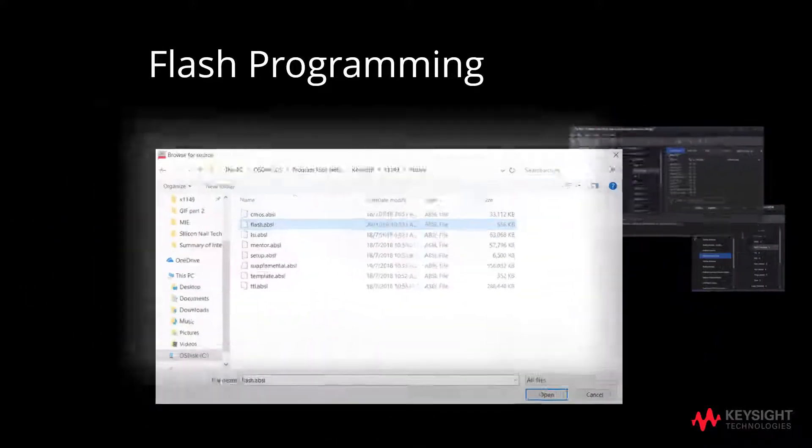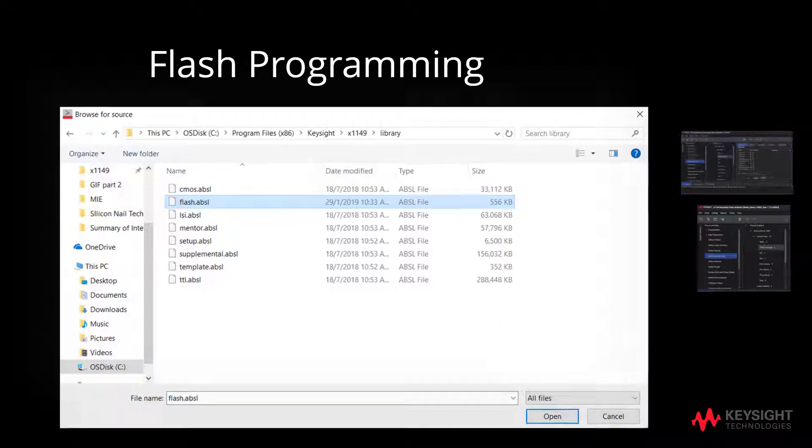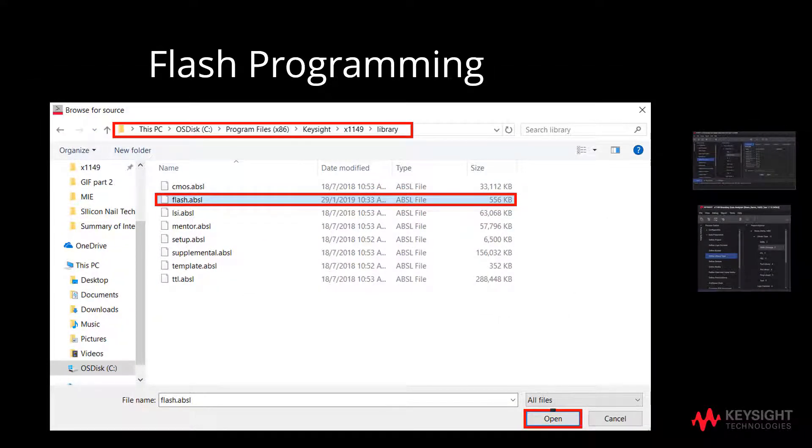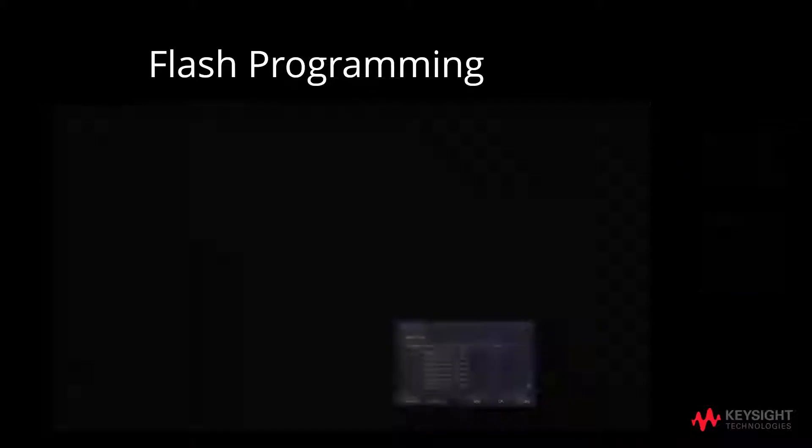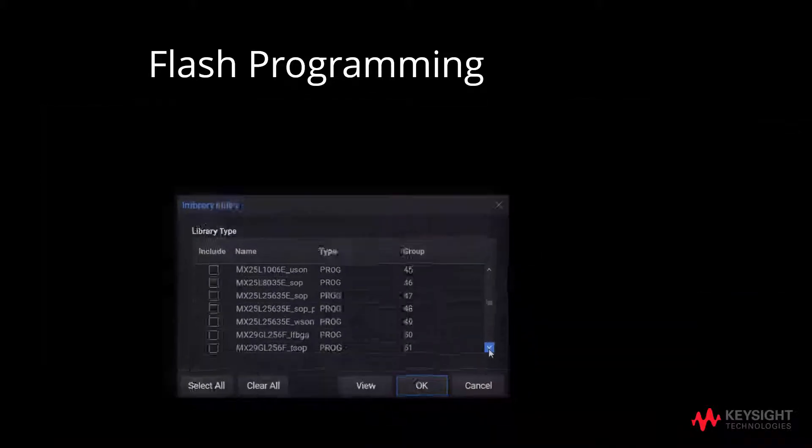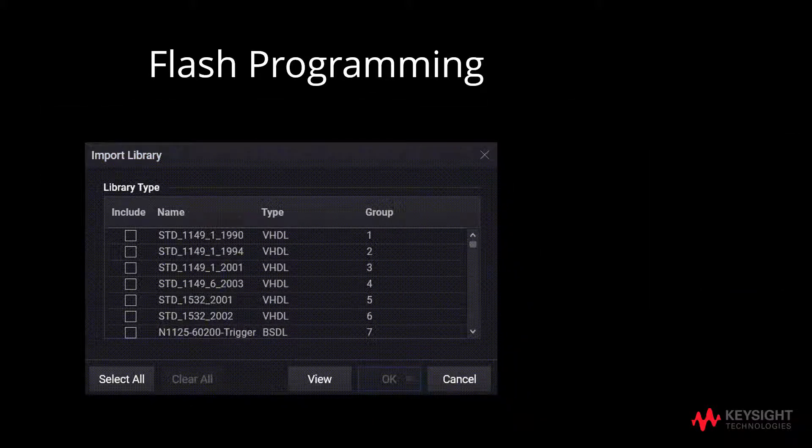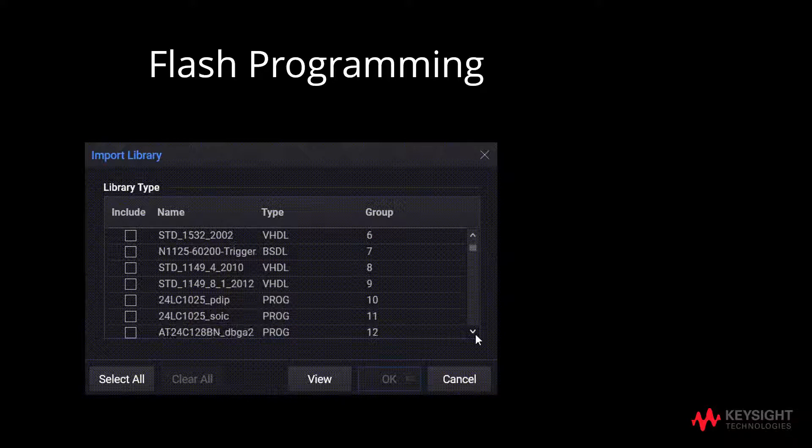A browse for source box will pop out. Following the directory as shown, click on flash.avsl. After clicking open, the library type will display the contents of the flash library as displayed.